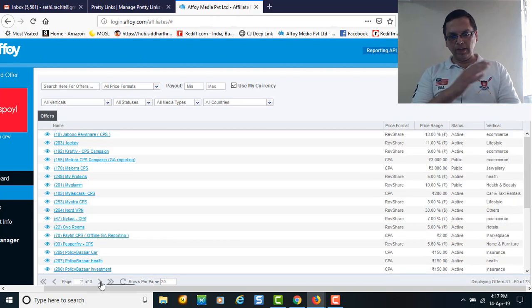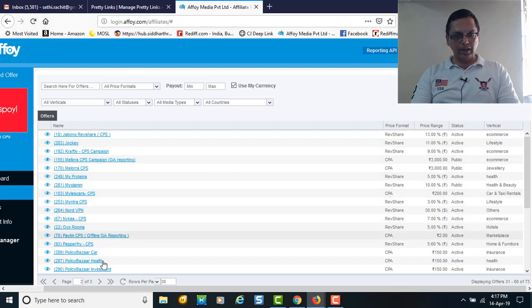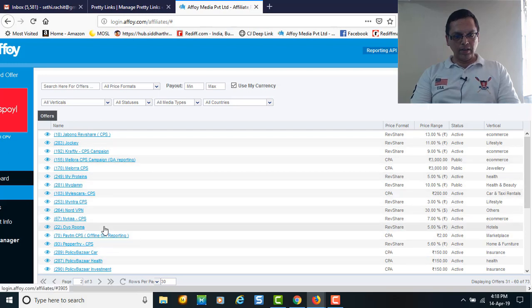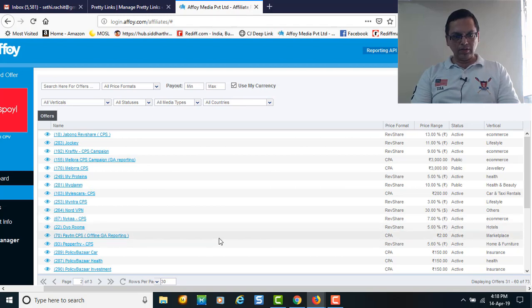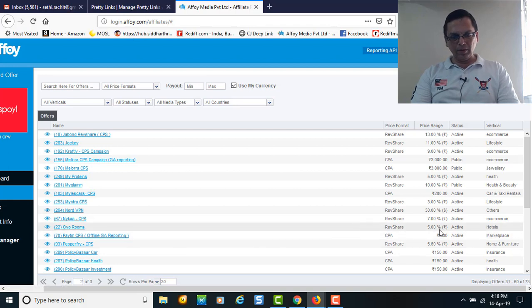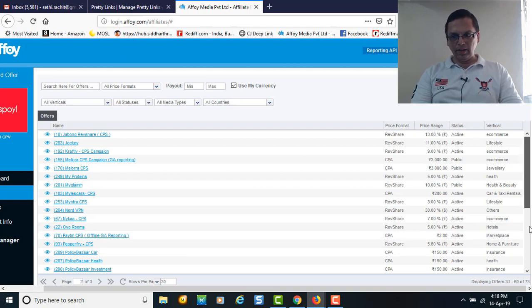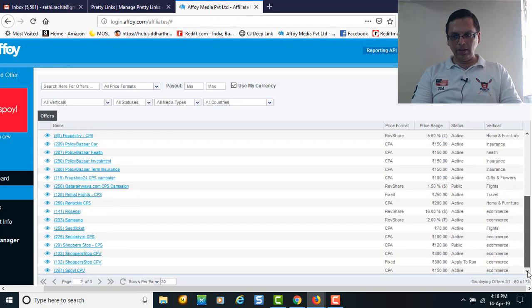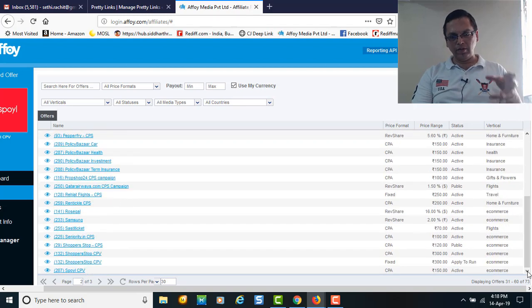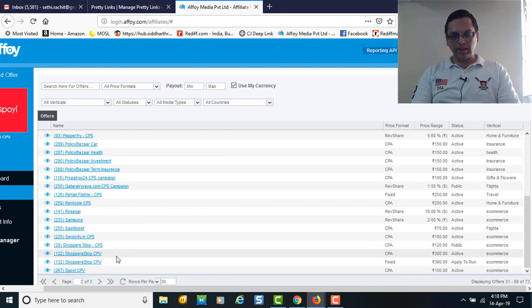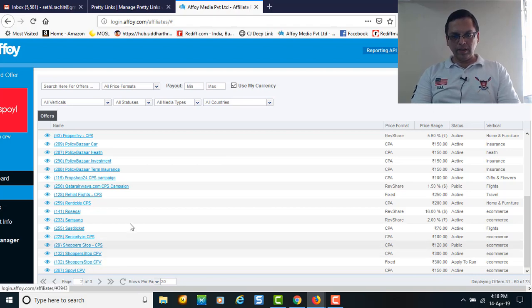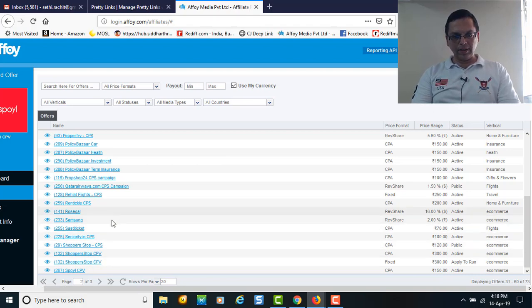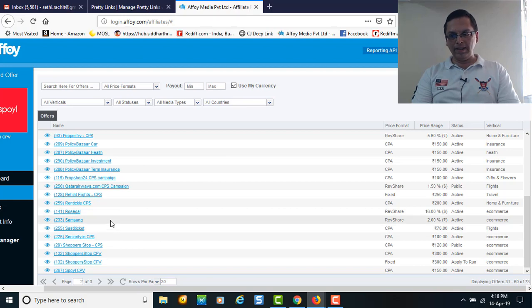Similarly you can move to the next page - Jabong, Jockey, Craftly, My Proteins, OYO Rooms. We all know OYO Rooms - you get 5% flat commission once a person books any room. Paytm cost per sale is 2 rupees, it's very small but it's there in the market. You need to basically select for yourself what works well.